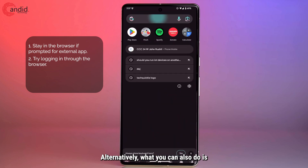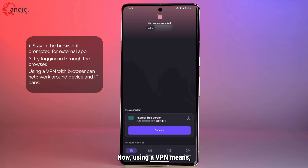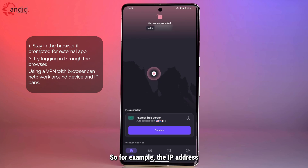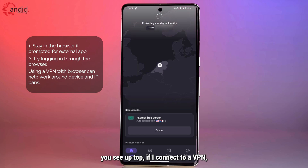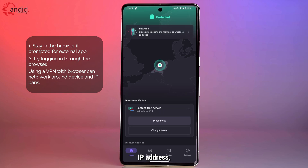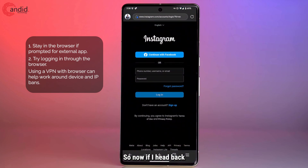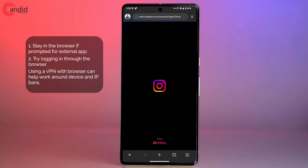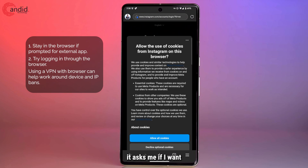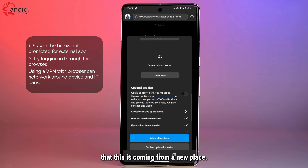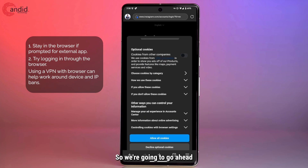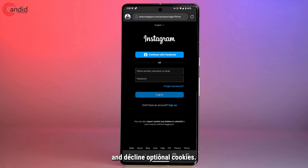Alternatively, you can also use a VPN. Using a VPN means your IP address will be changed — so for example, if I connect to a VPN, it will be changed to a different IP address, which means any IP blocking attempts should not work. So if I head back and refresh Instagram, it asks me to allow cookies in the browser because it detects this is coming from a new place. Go ahead and decline optional cookies, then log in once more.